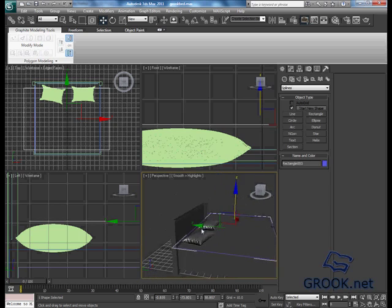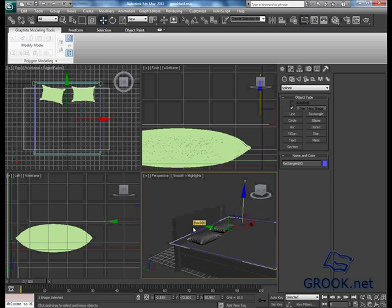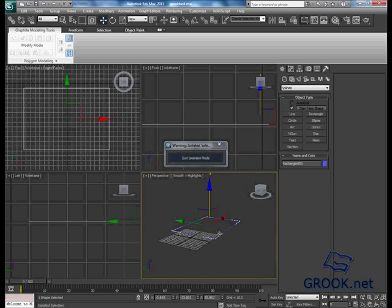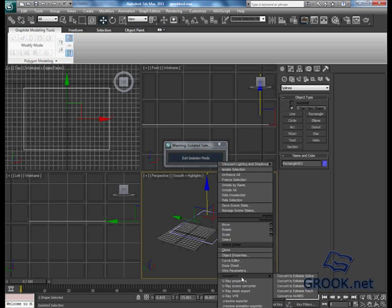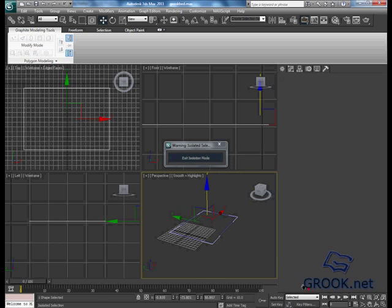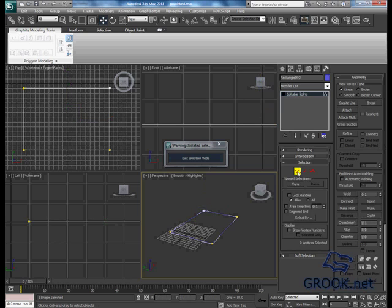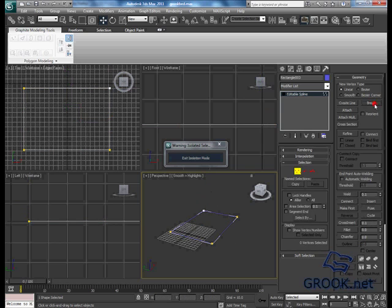Now I will type ALT and Q to isolate it, then right-click and convert to a full spline. Select the vertices, select all of them, then break.